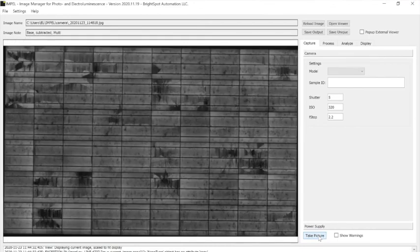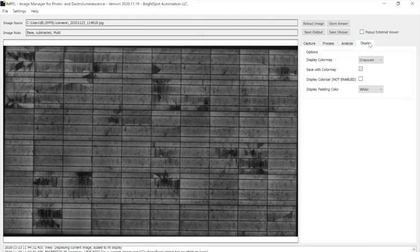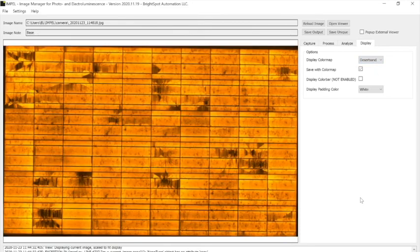There's the subtracted image nice and dark around and again it does the enhancement and if you want again you can colorize that image.